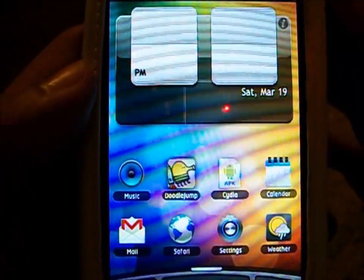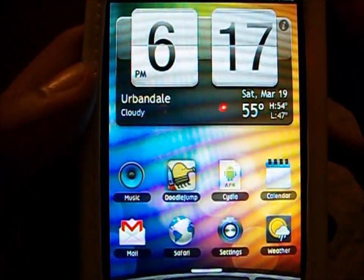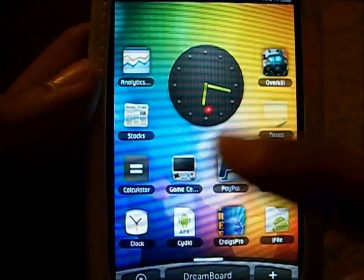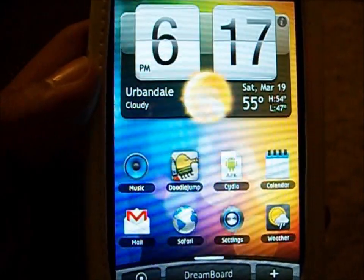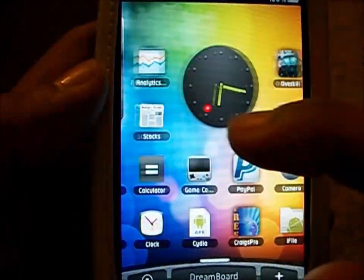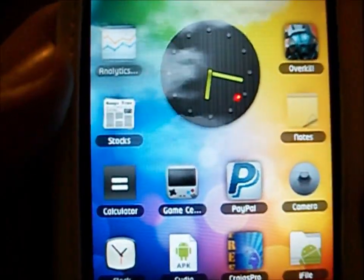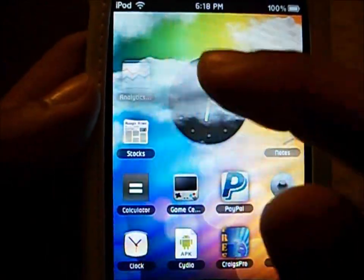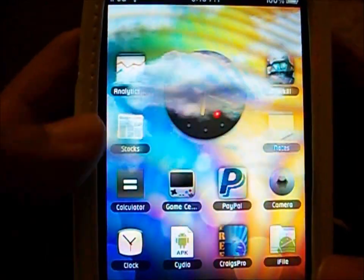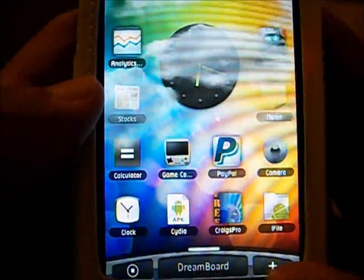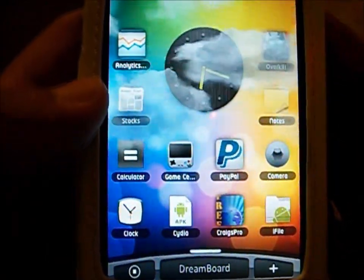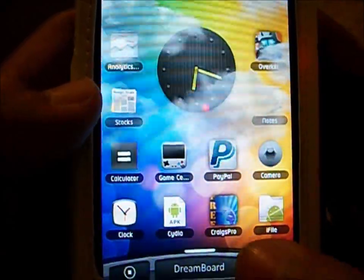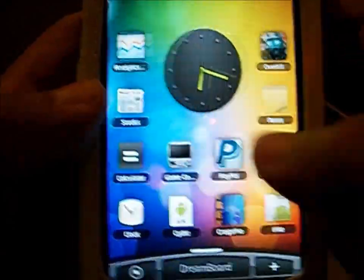Just bear with me here. As you can see, I can slide through. I've got my clock widget right here, and it's animated, and I've got animated weather right here. You can go ahead and toggle that off and on with this plus button, which is very cool.